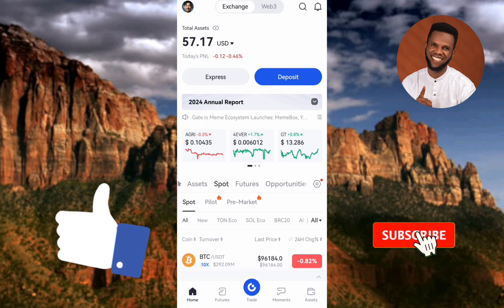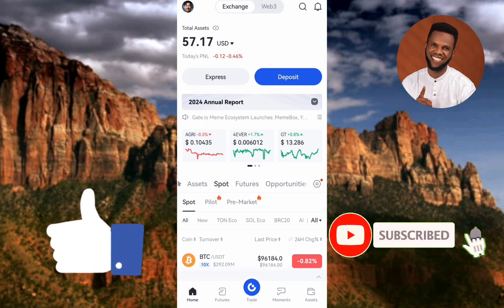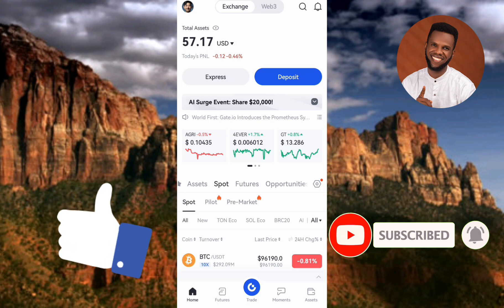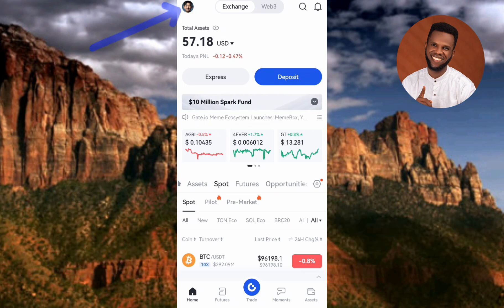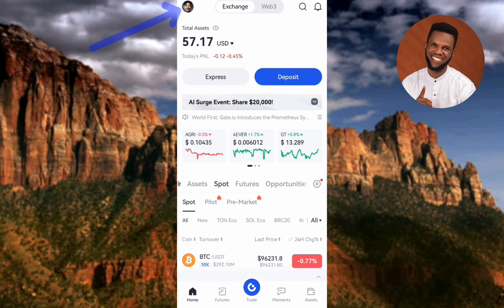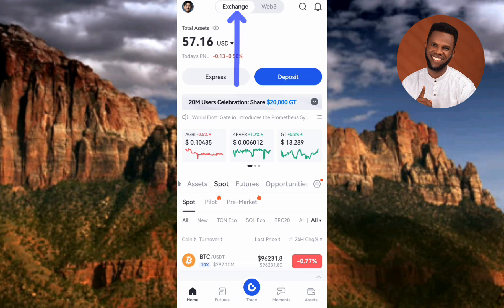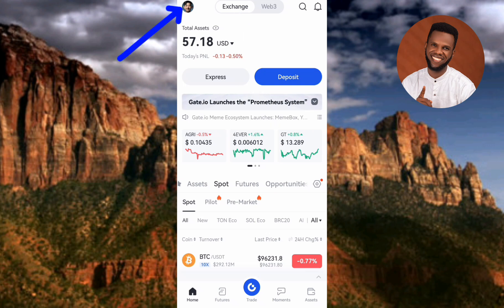The first step is to tap on the profile icon at the top left corner — the arrow is pointing at it. Before you tap on it, make sure that Exchange is selected at the top. You have two options: Exchange and Web3. Make sure you tap on Exchange, and after that, tap on your profile icon.